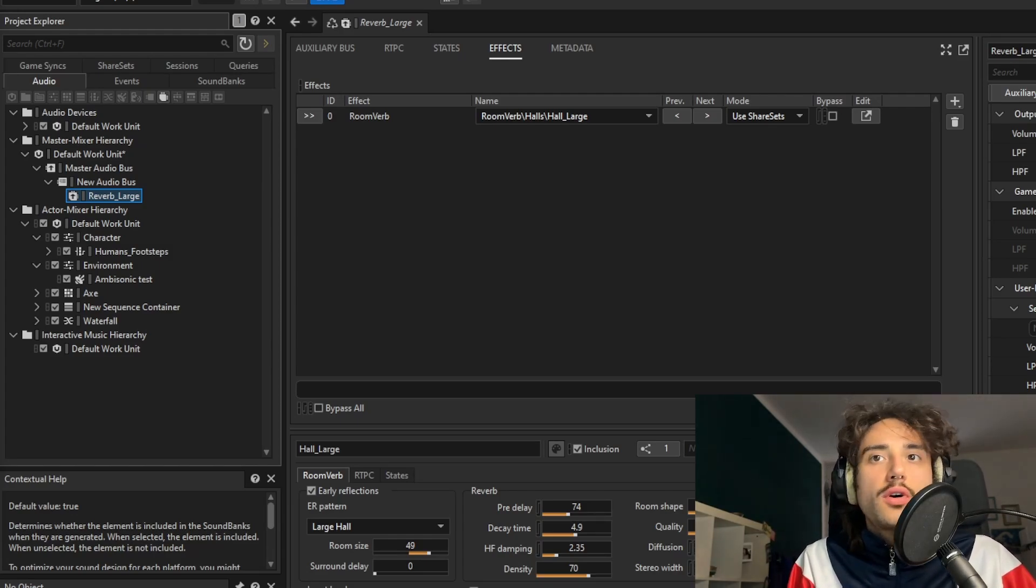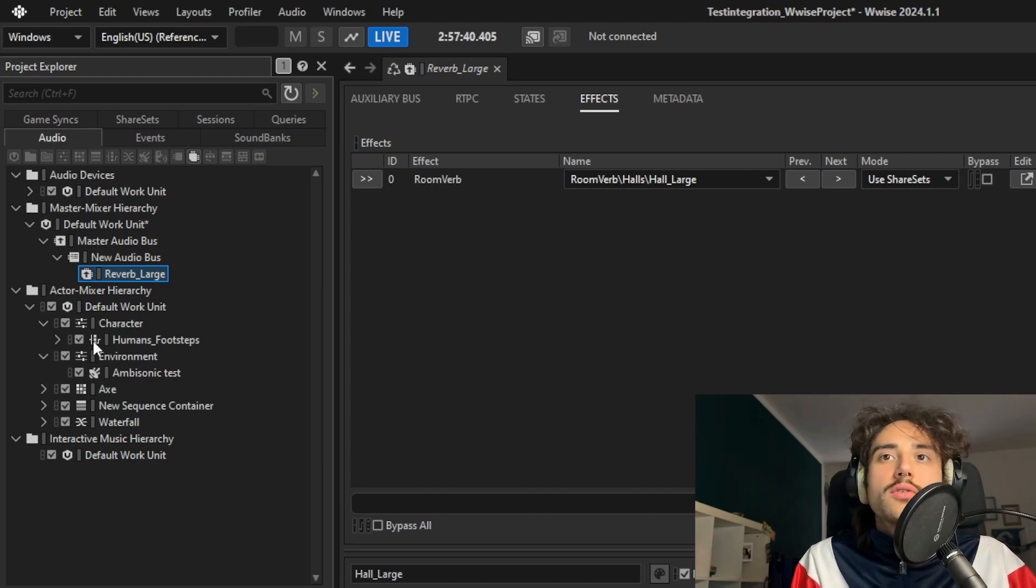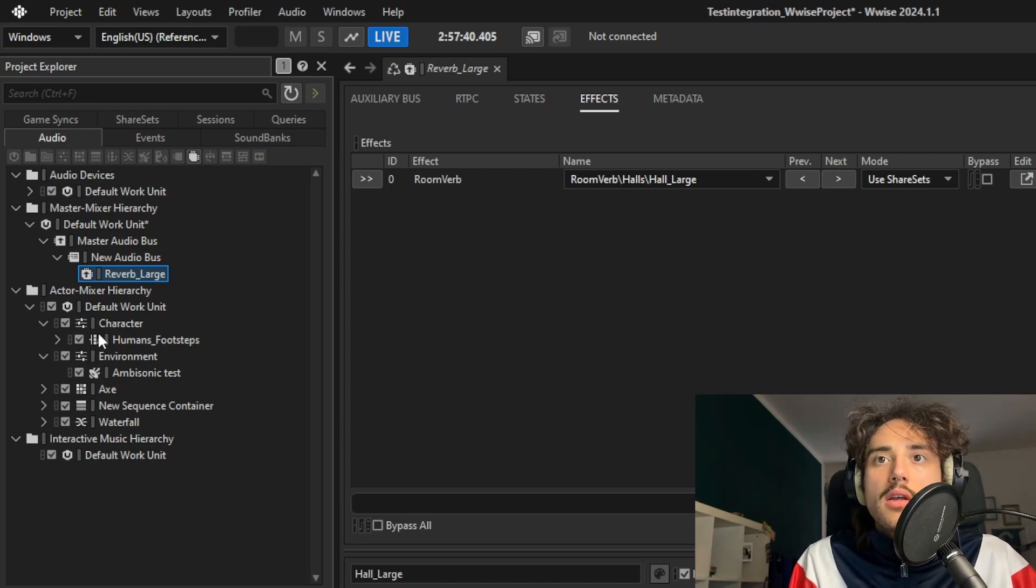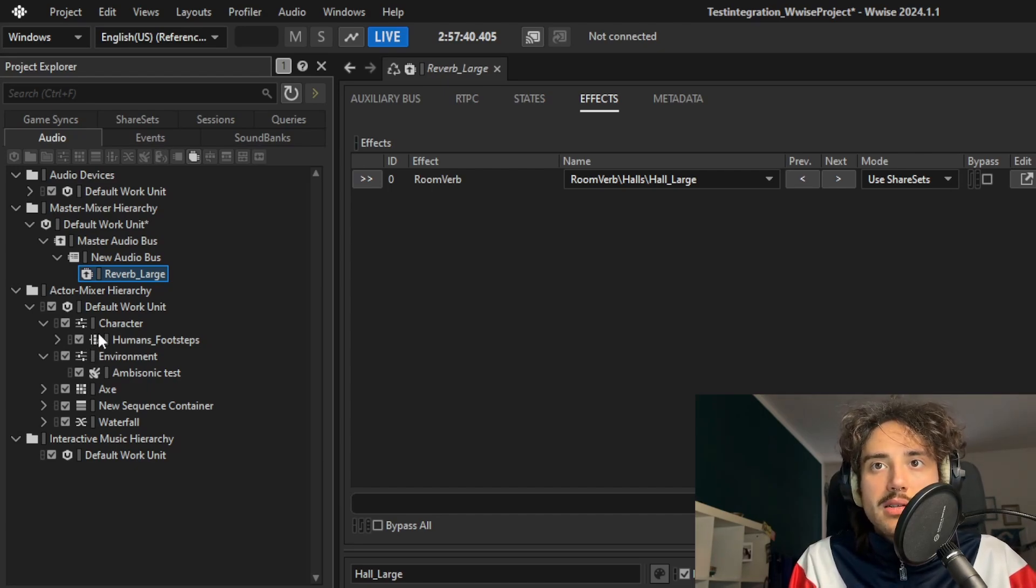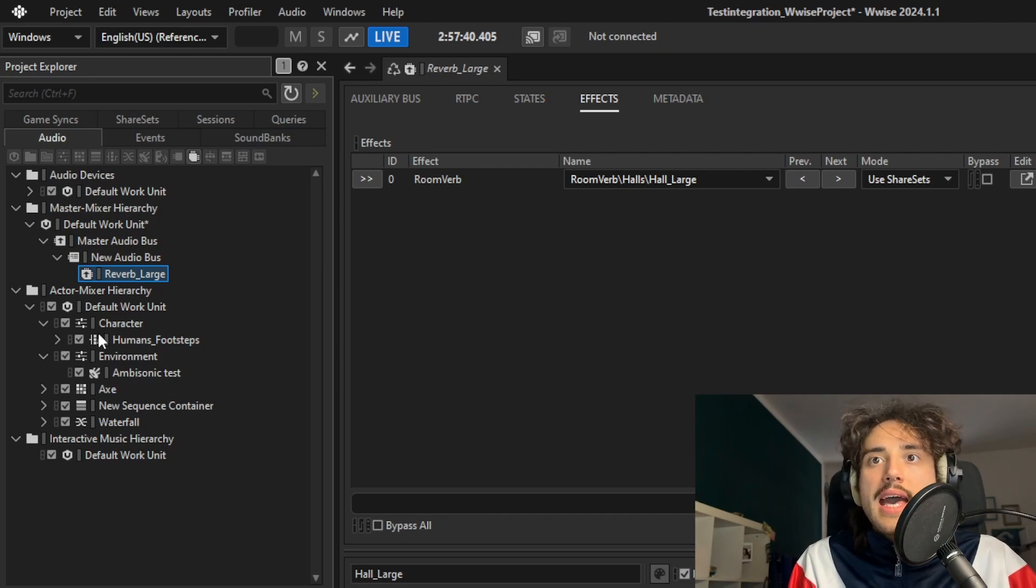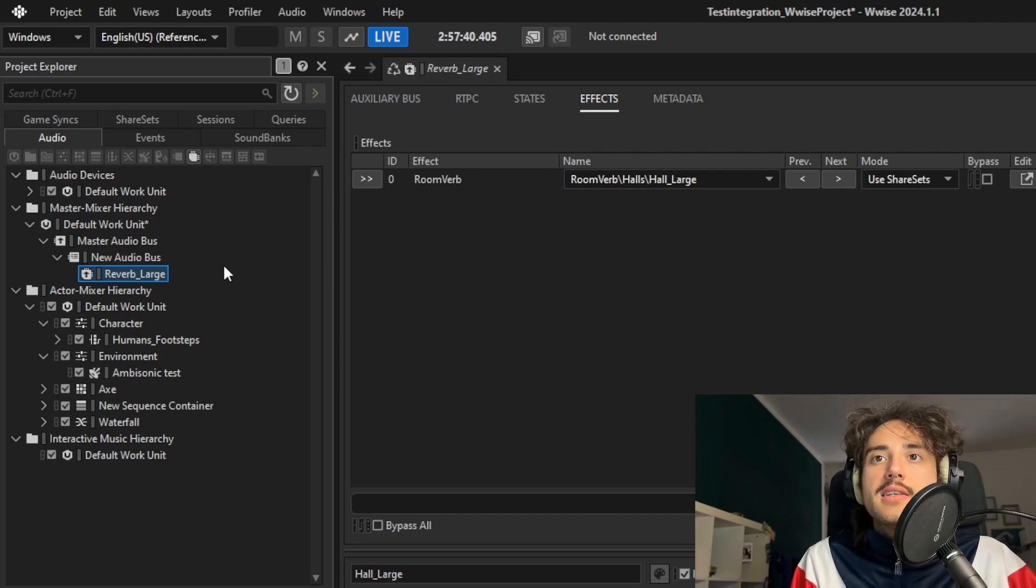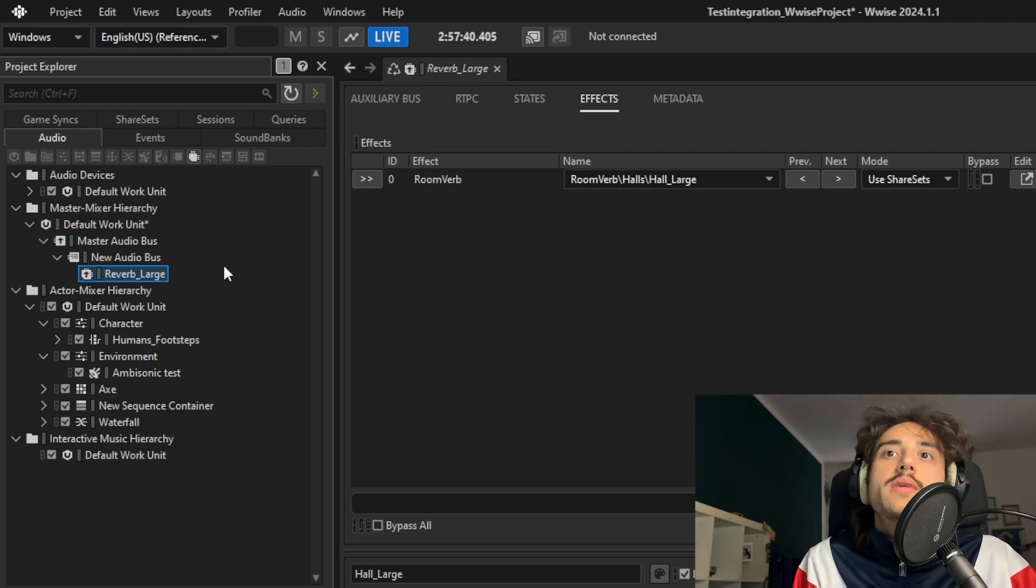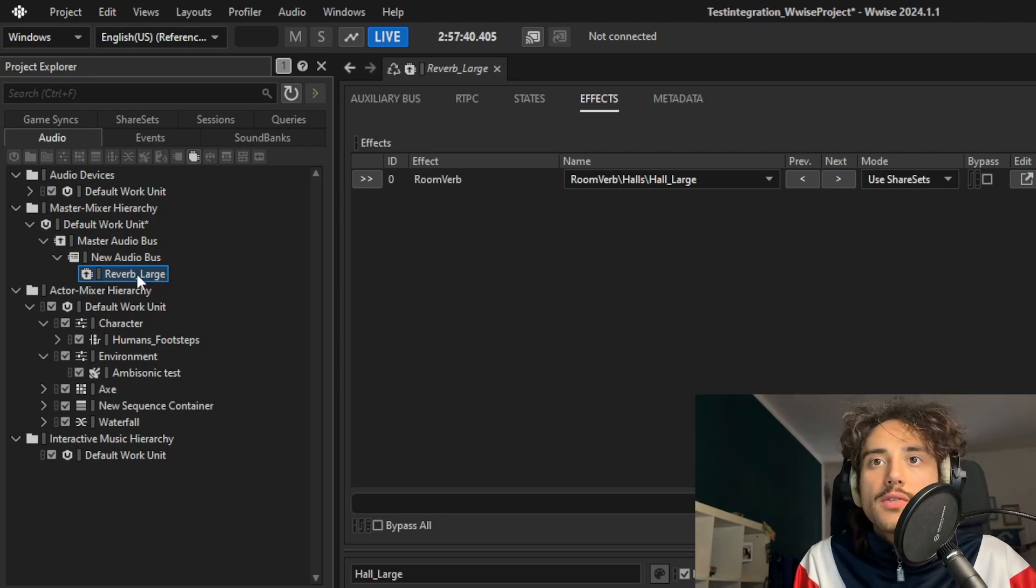So first of all, let's create in Wwise three different auxiliary buses because we're going to use them to create a reverb zone, a small room and a bigger room.